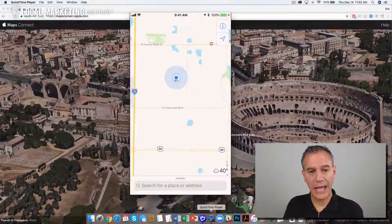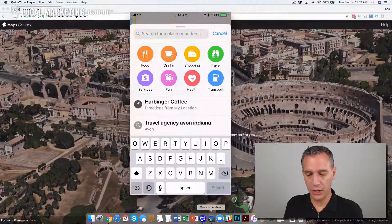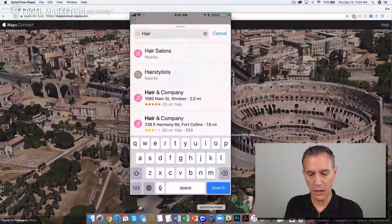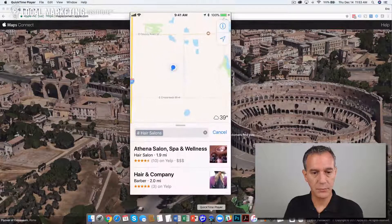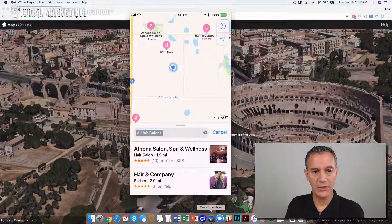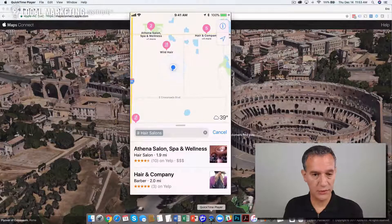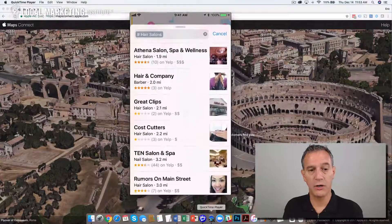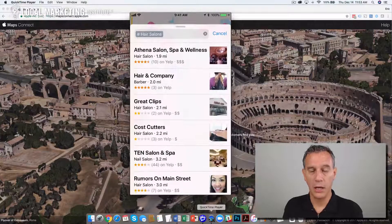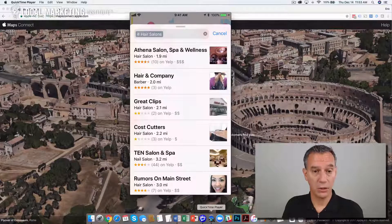Let's take a look at how this looks. Here we are in Apple Maps. We're going to do a quick search — let's search for hair salons. You can see it finds some local salons nearby me. All of these listings are drawn from Apple Maps, not Google.